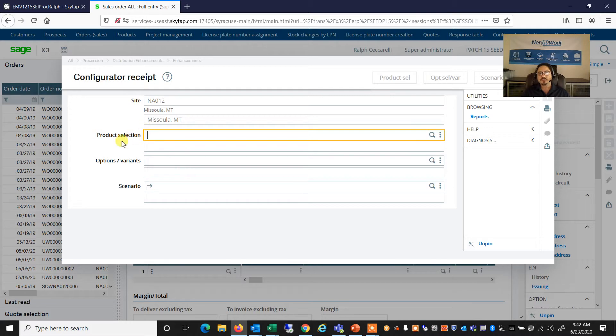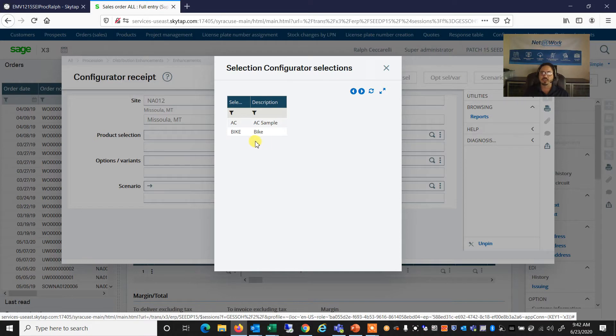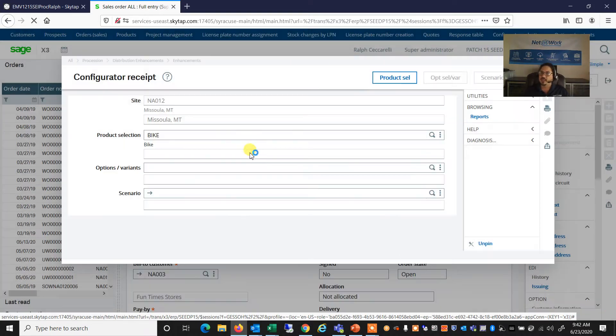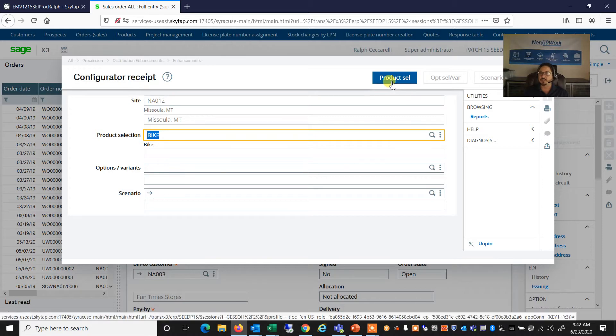So let's go ahead and start with product selection. Now, you can have as many product selection filters as you would like, oftentimes for different product lines or product types. So we're going to select the Bike option, and now the Product Selection button opens up.